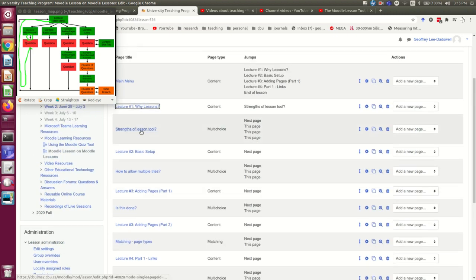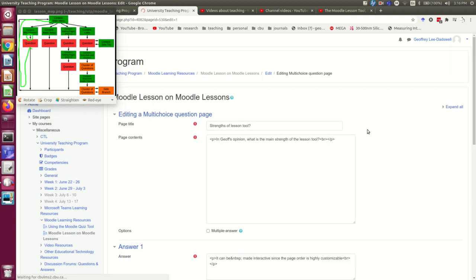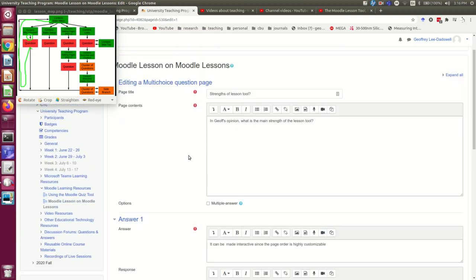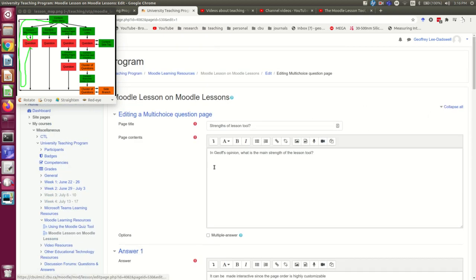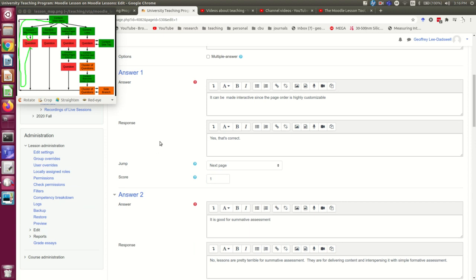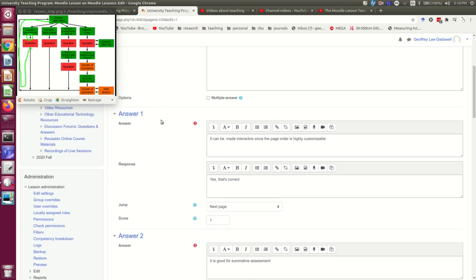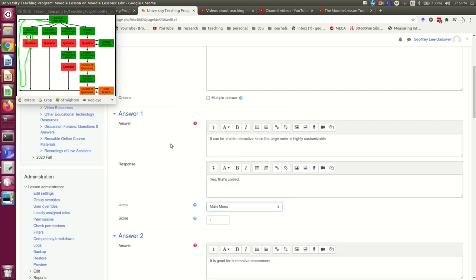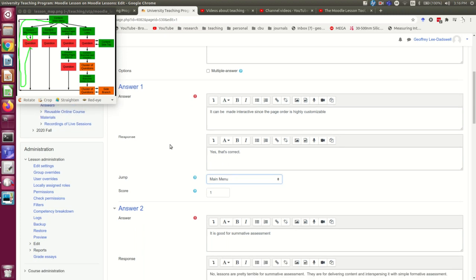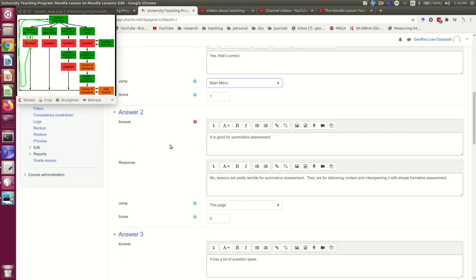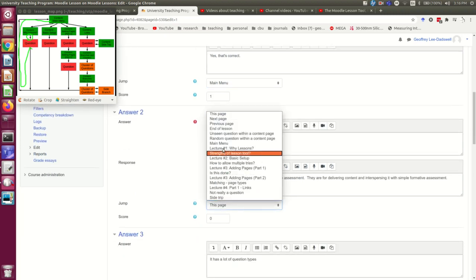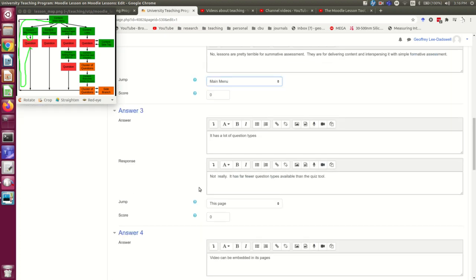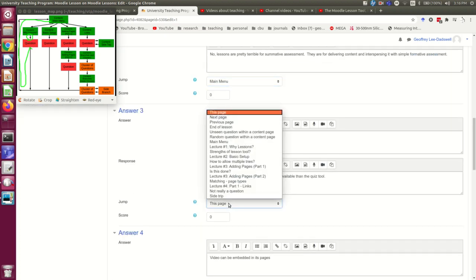Now I'm going to go into that question and edit its links. The question should link back to the main menu, which is there. In fact, this one is going to link back to the main menu whether the student answers it correctly or not.